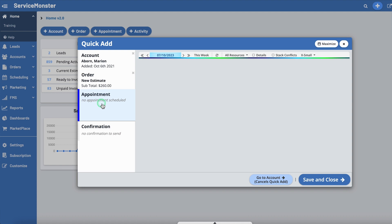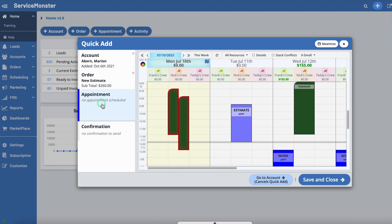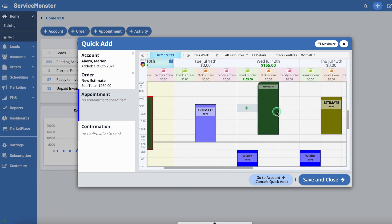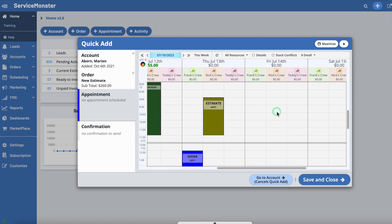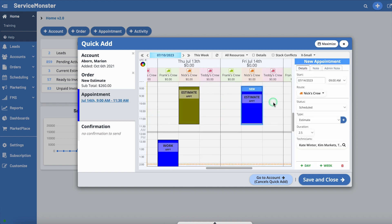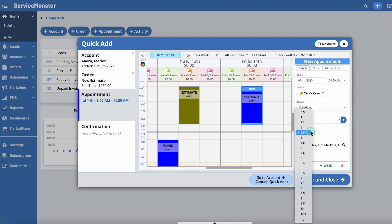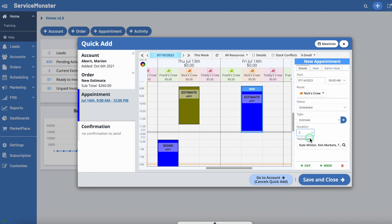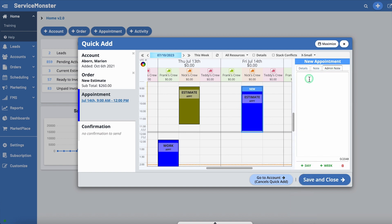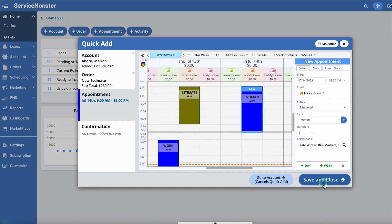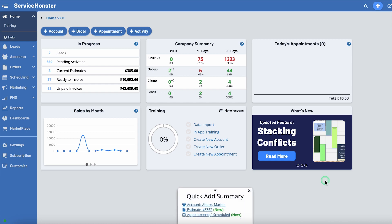In the Appointment tab, simply click anywhere on the schedule to add your appointment. The New Appointment box will appear on the right, where you can add in and adjust all the appointment details, and add technician notes or admin notes. Once finished, simply click Save and Close and your appointment is scheduled. Great job! You've just scheduled your first appointment. Go ahead and view your new appointment under Scheduling within the schedule.